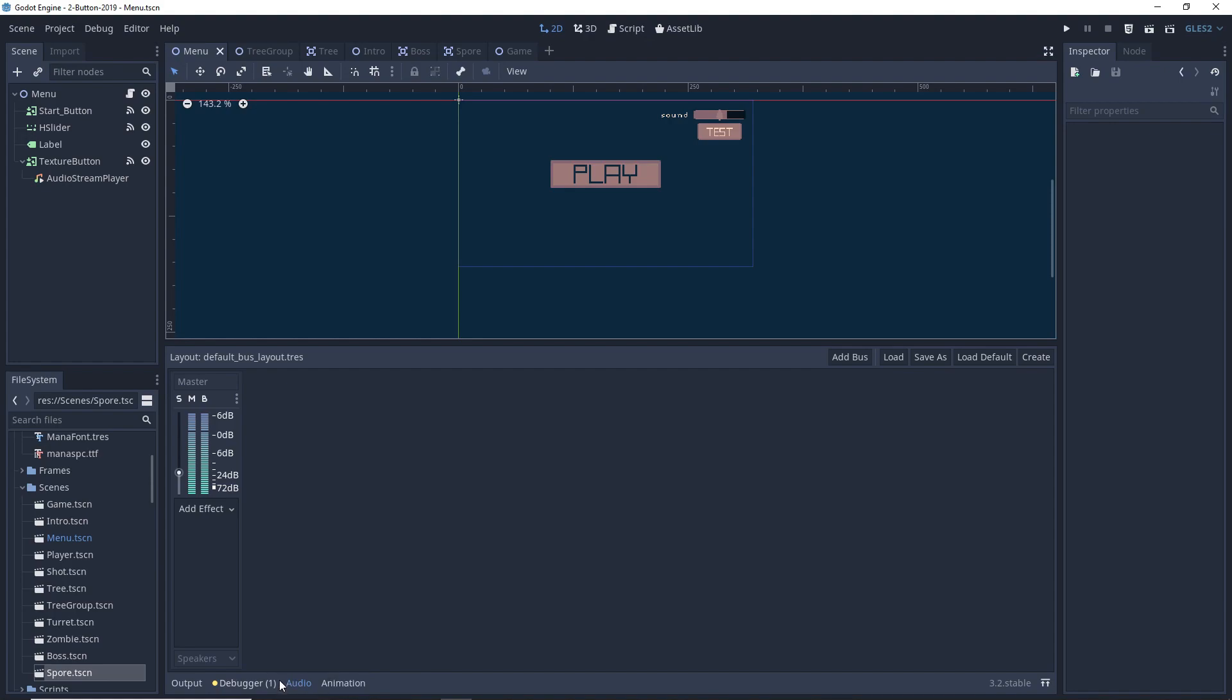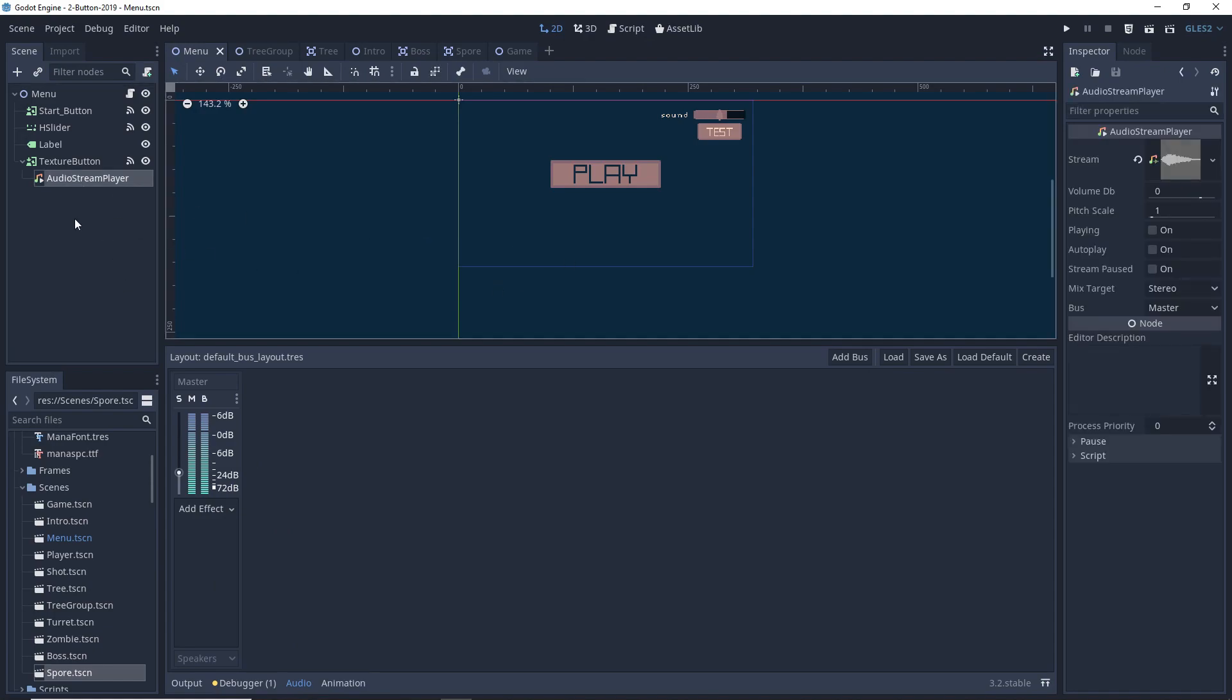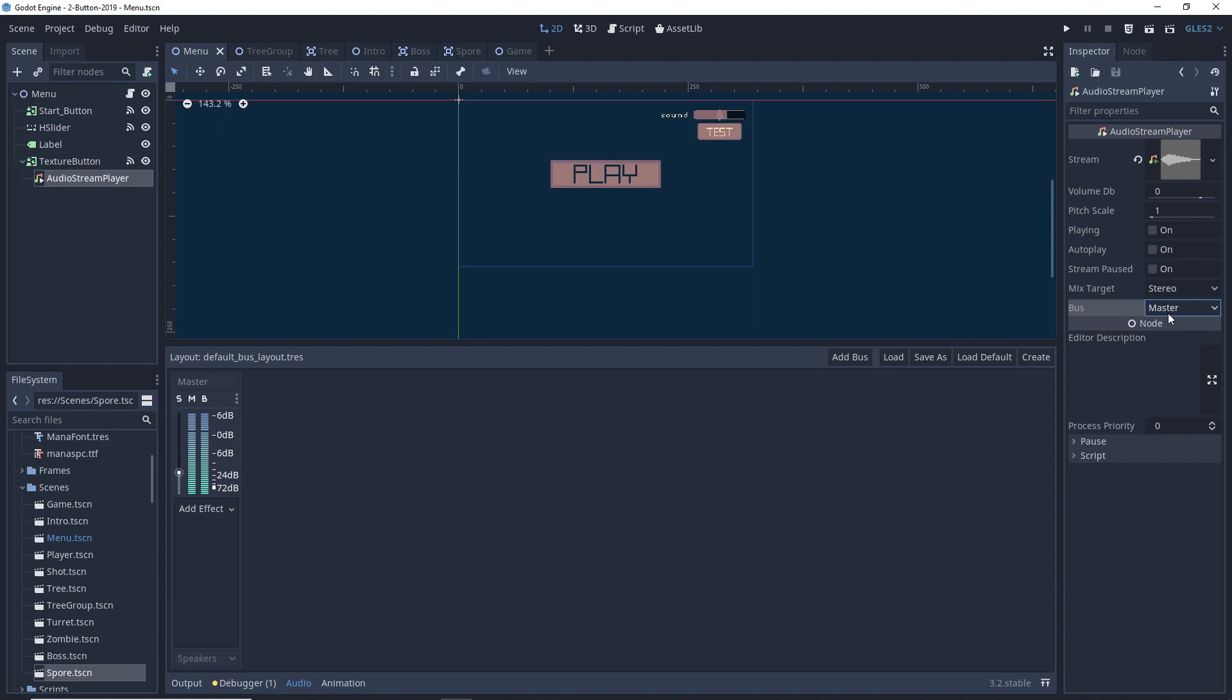We can see our audio buses in the audio section in the bottom left hand corner of Godot. By default we only have the master audio bus and all our audio stream players by default run through the master audio bus.